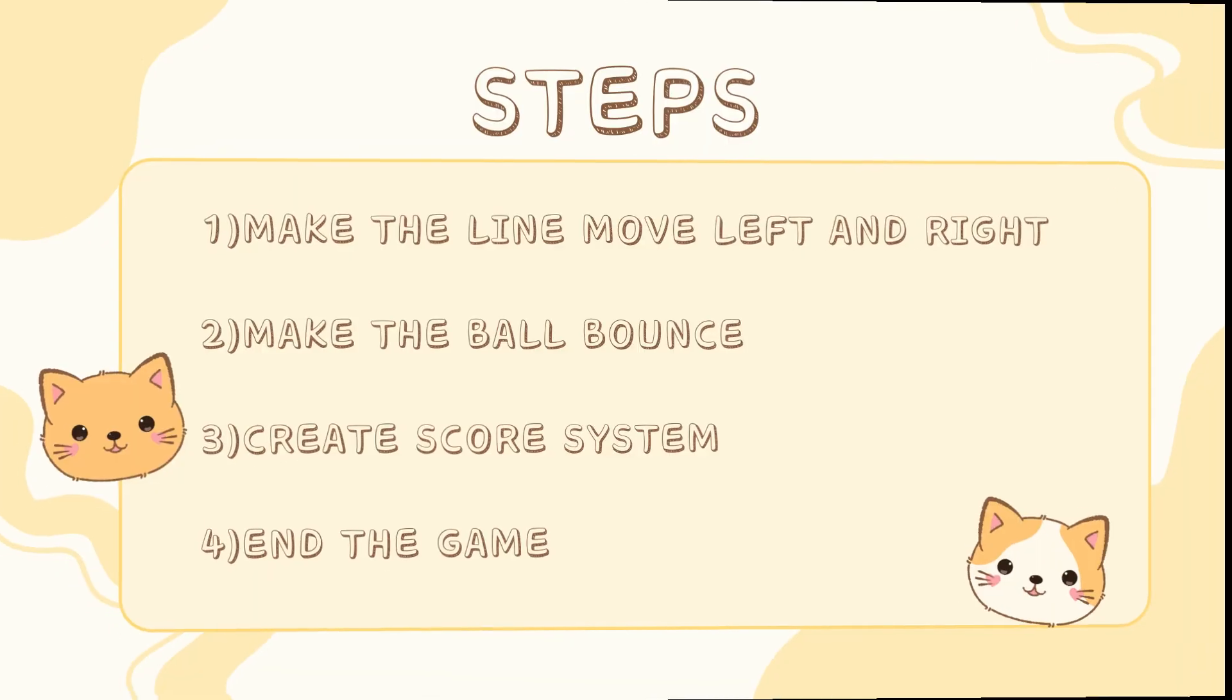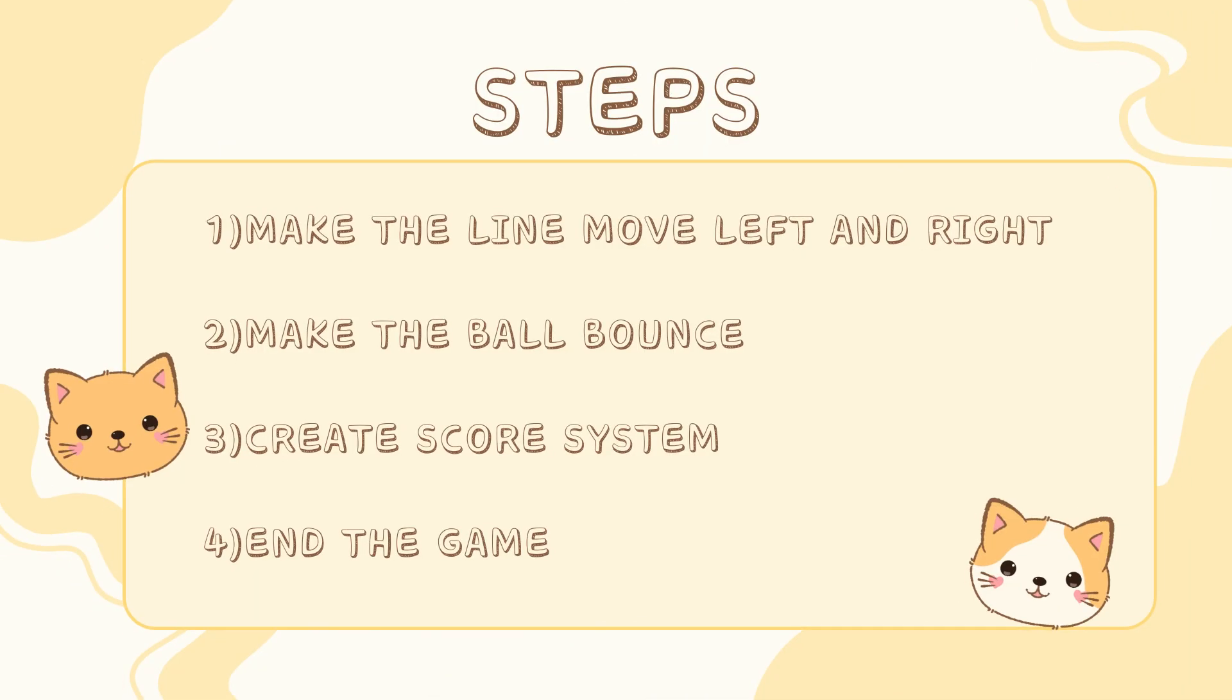We will make this game in 4 easy steps. Make the line move left and right, make the ball bounce, create the score system, and end the game.